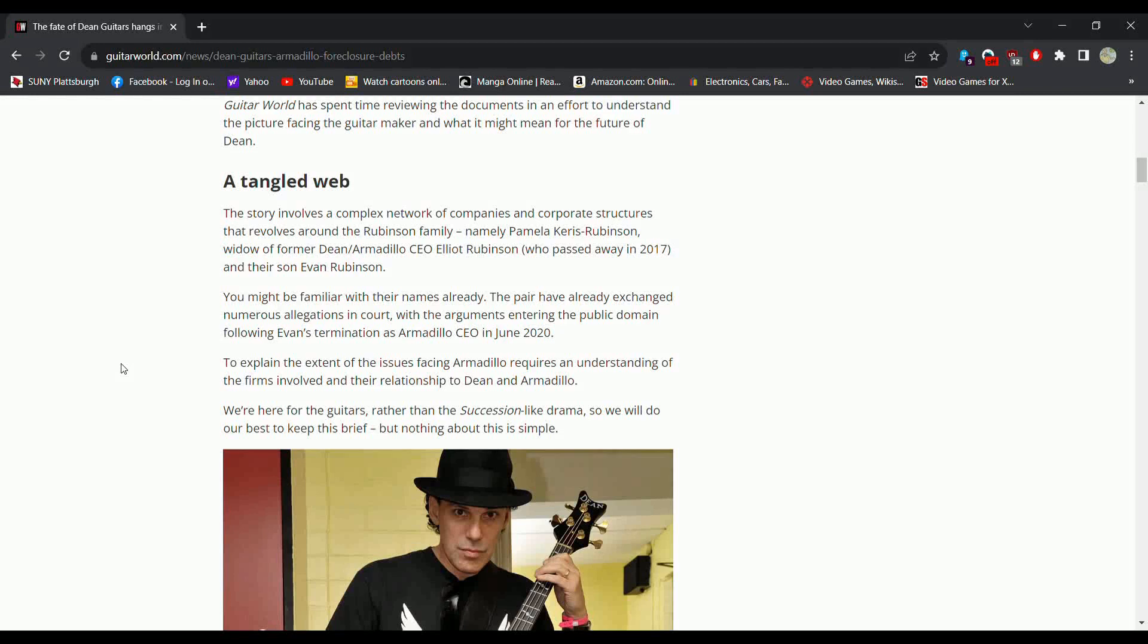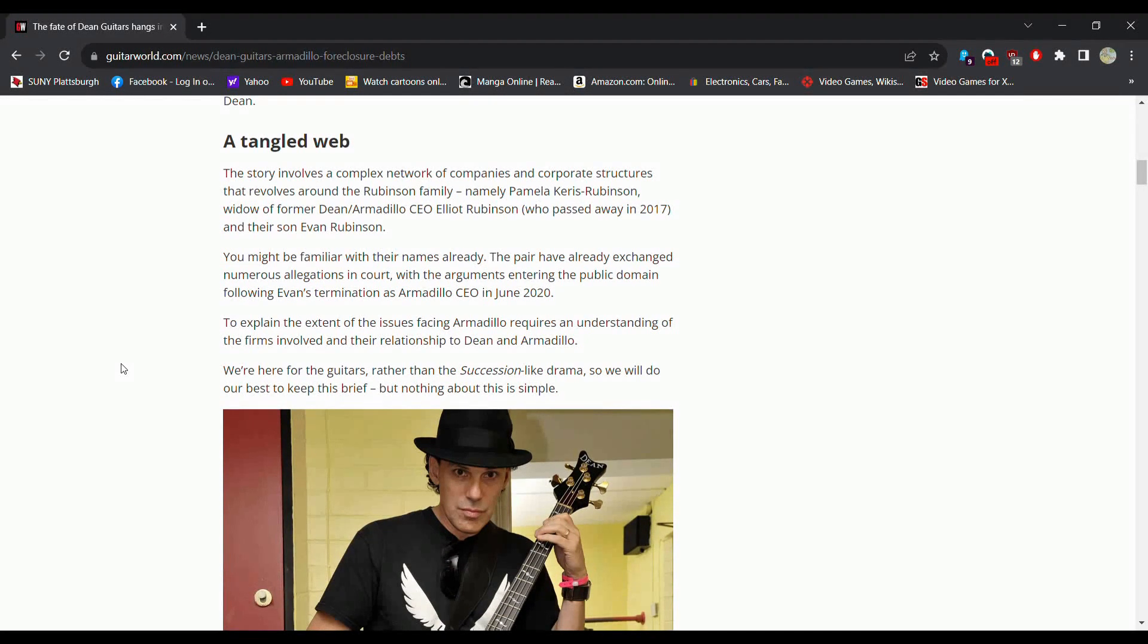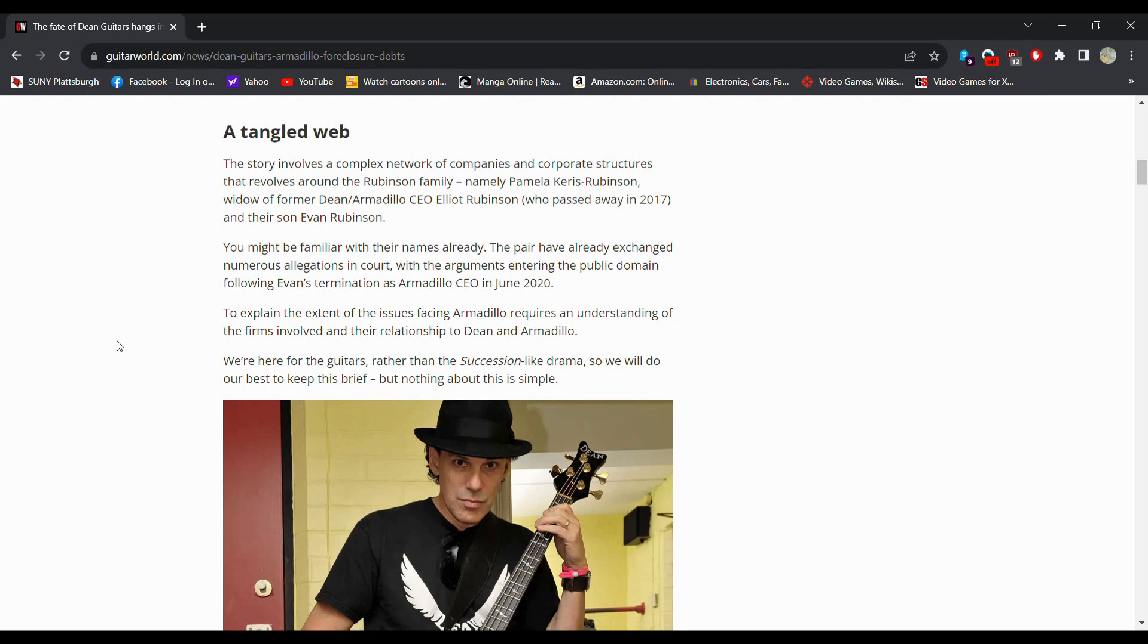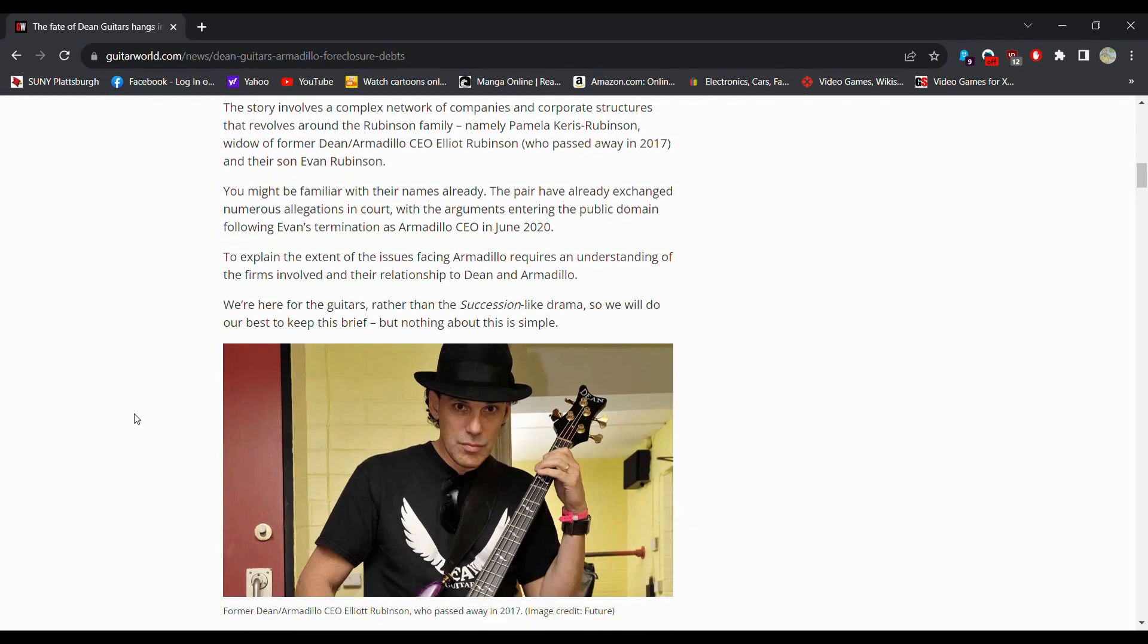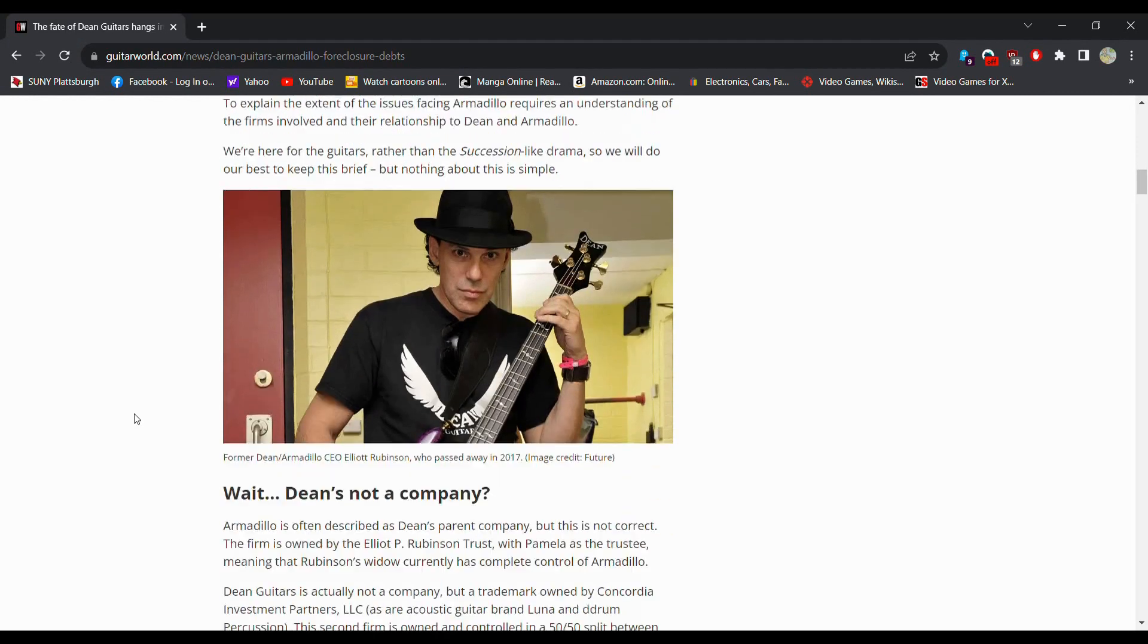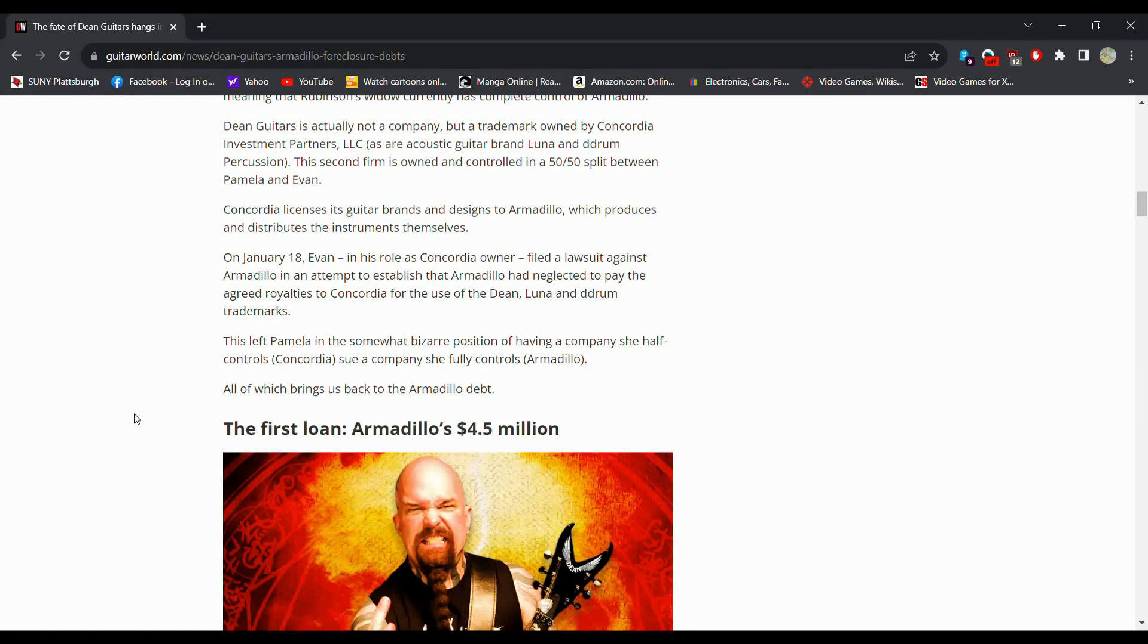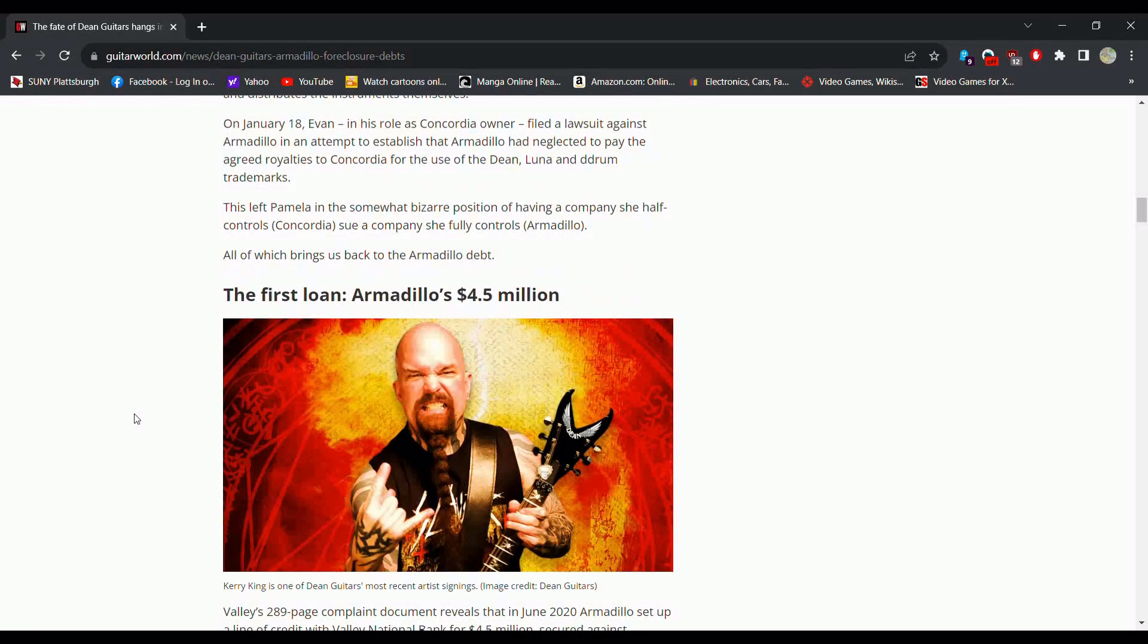You might be familiar with their names. The pair have already exchanged numerous allegations in court with the arguments entering the public domain following Evan's termination as Armadillo CEO in 2020. So basically there were some issues with Evan. Pamela got the company. To explain the extent of the issue facing Armadillo requires understanding the firms involved. Dean is a company but they're essentially owned by Armadillo. As I said, that's all you need to know.